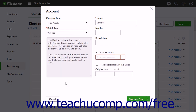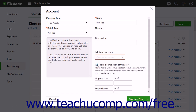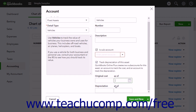As noted earlier, when creating a fixed assets account, you can select the track depreciation of this asset checkbox to automatically create the two necessary sub-accounts. This shows four more fields on the account page: the original cost and as of field set, and the depreciation and as of field set.